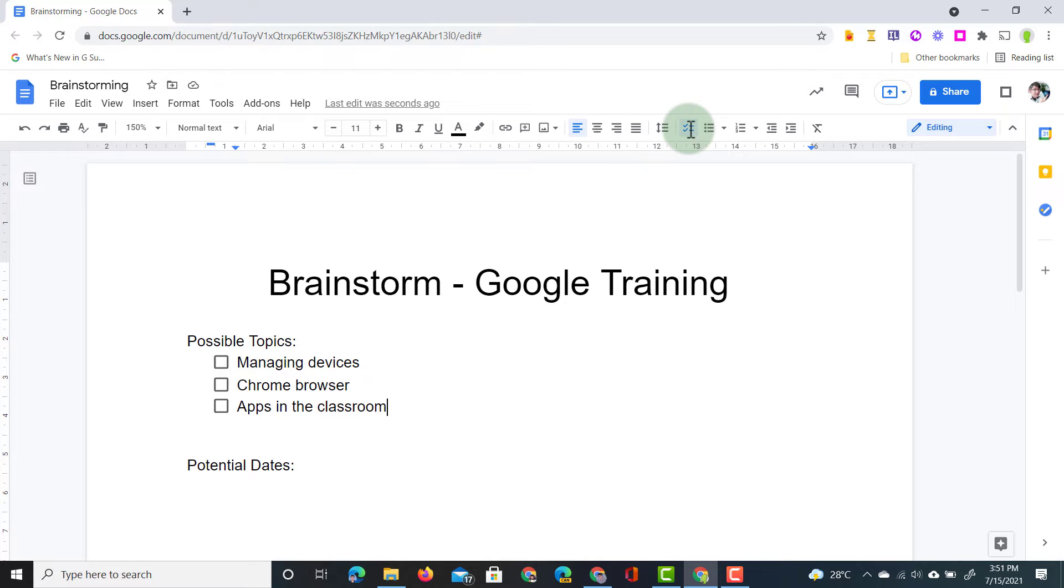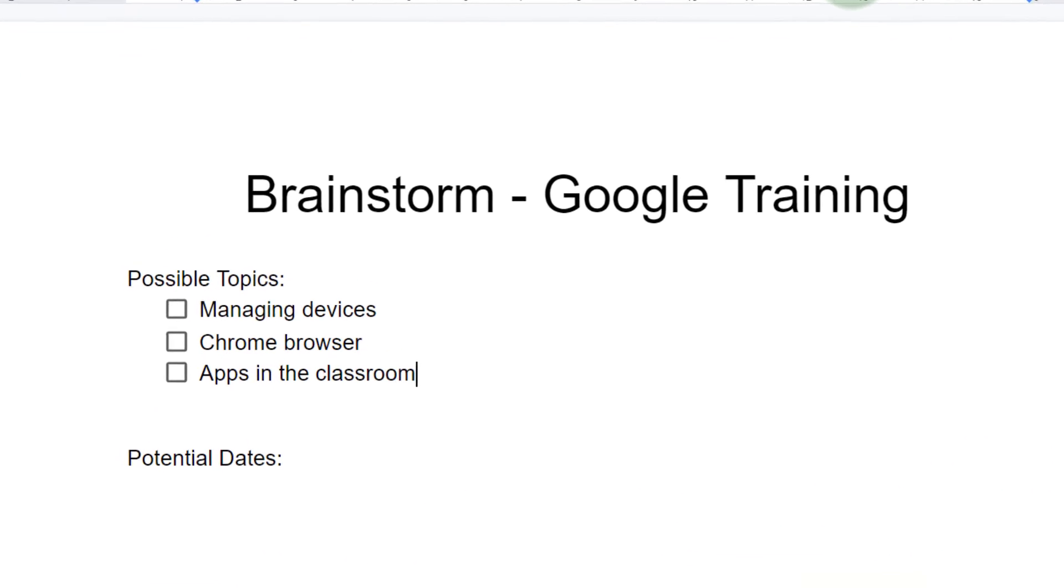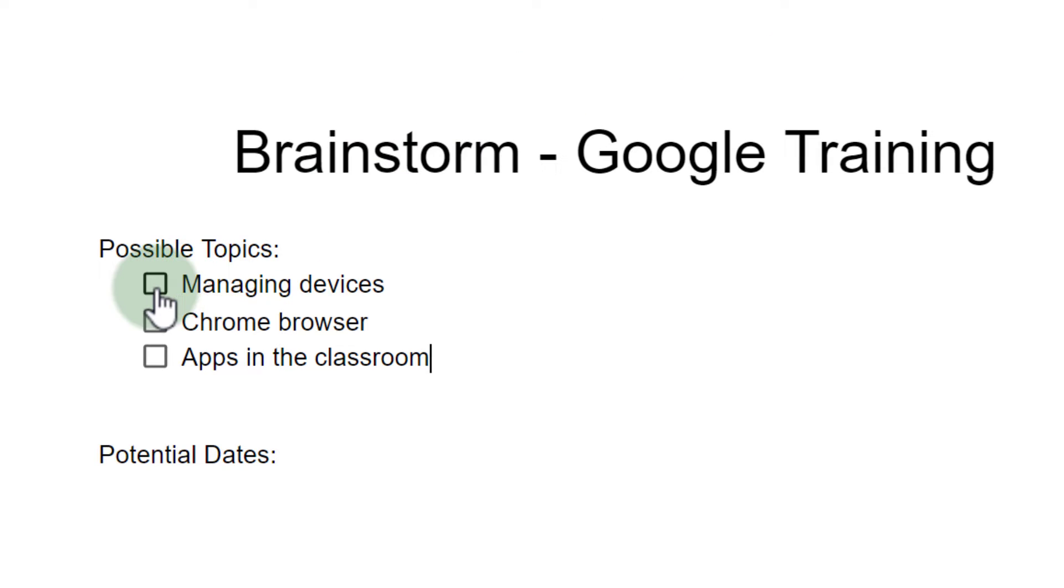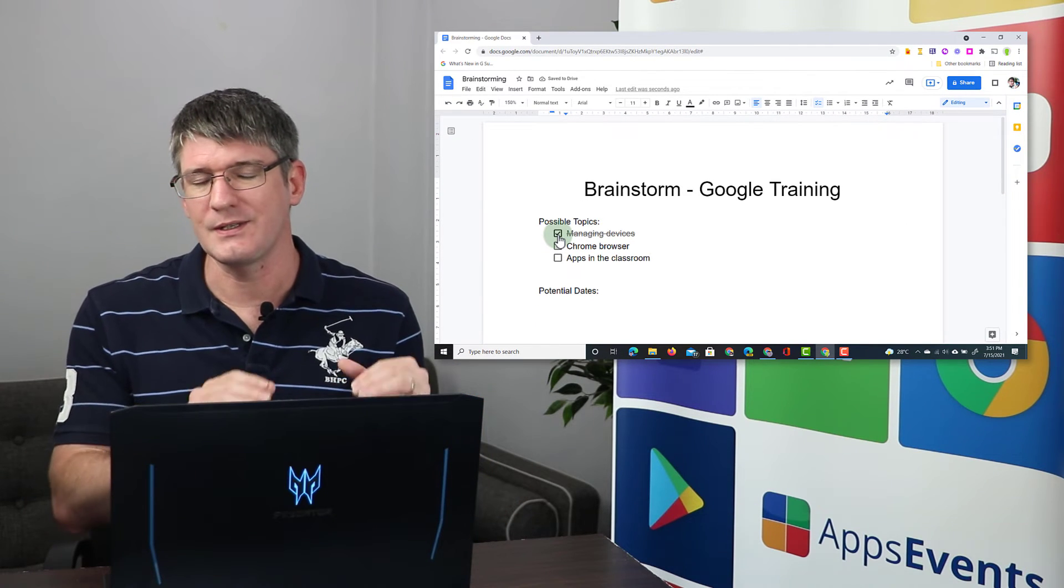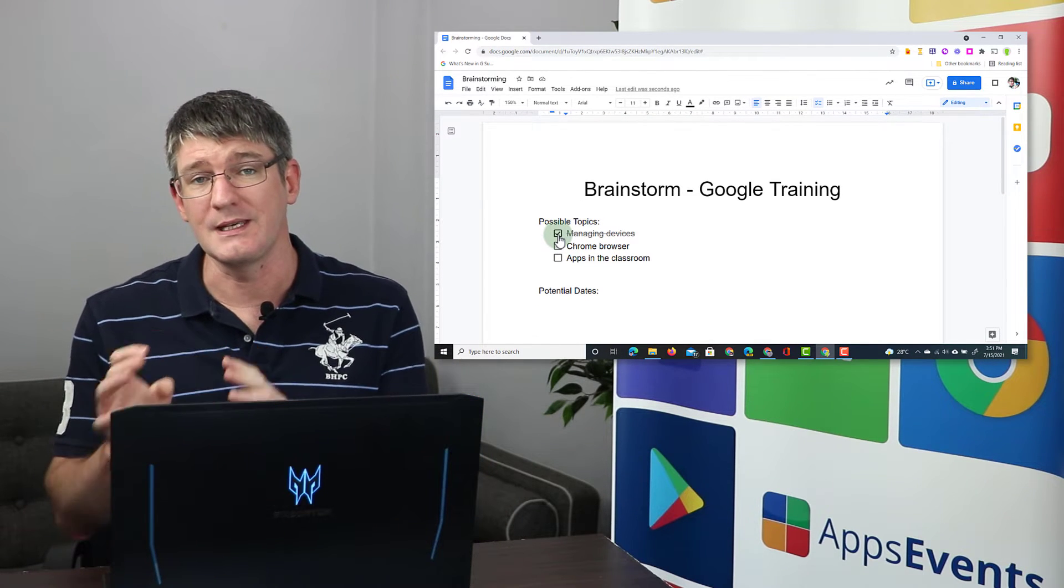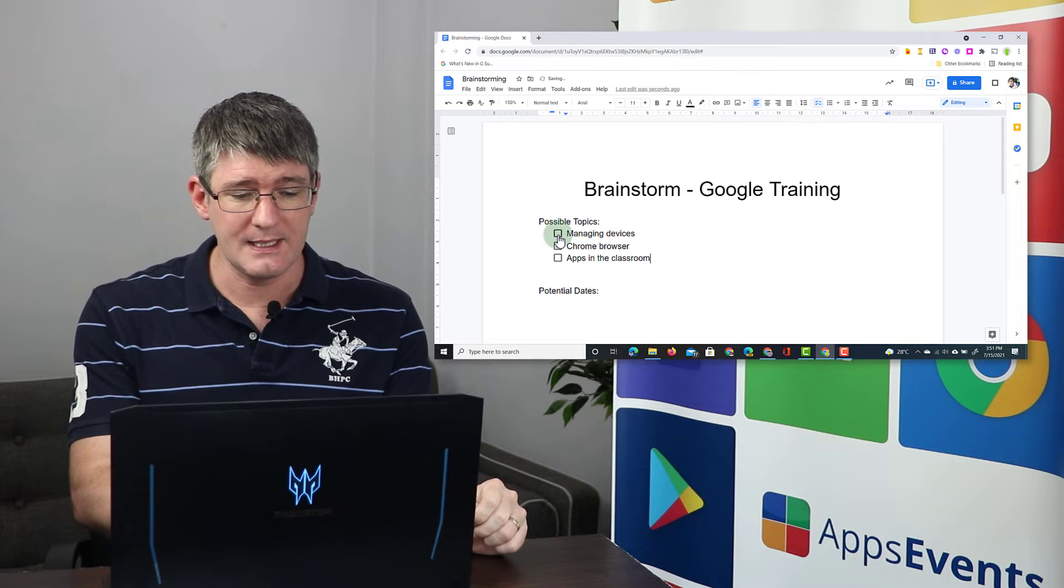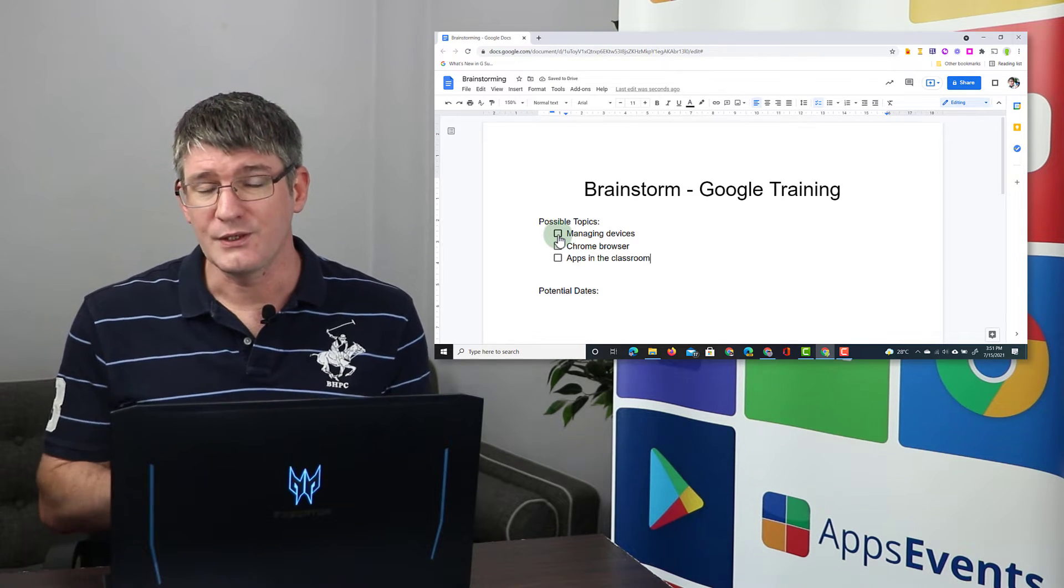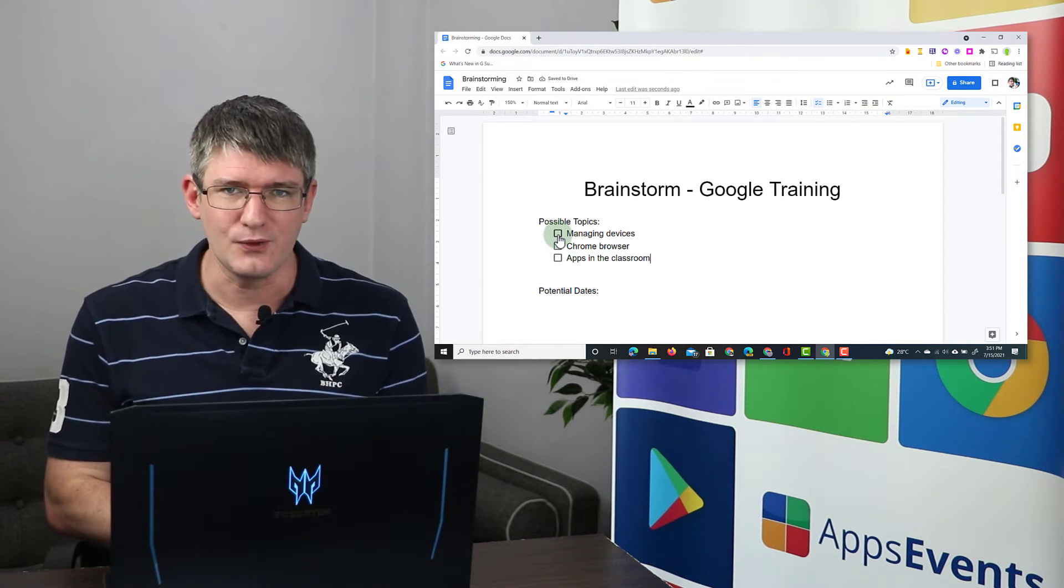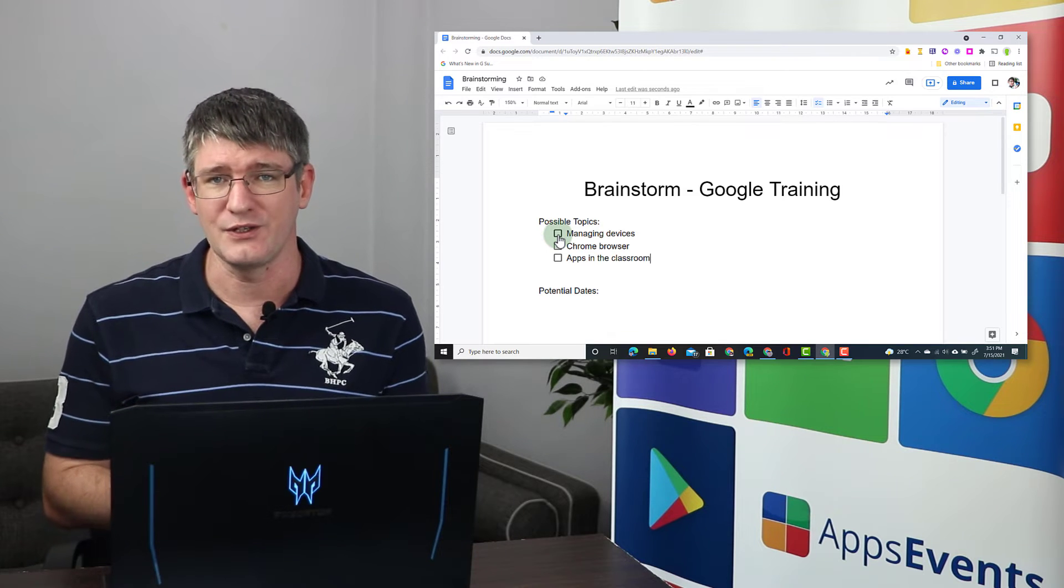The great thing about checklists is as things have been prepared or covered you can tick these off. As soon as I click on that it gets crossed out. Everyone is made aware that this has been finished. This part of the brainstorm session is complete. I can also untick this and that means it needs more work. So checklists are incredibly useful whenever you're working on a doc.